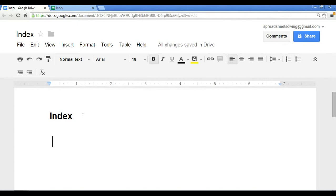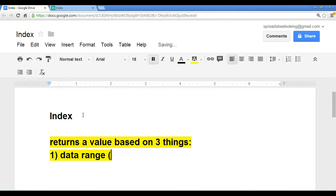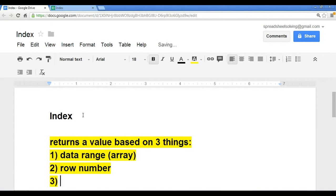Okay, so let's put this down here. The INDEX, what does it do? It returns a value based on three things: one is your data range, also known as your array; two is your row number; and three is your column number.